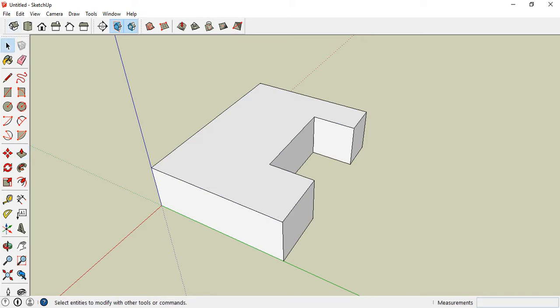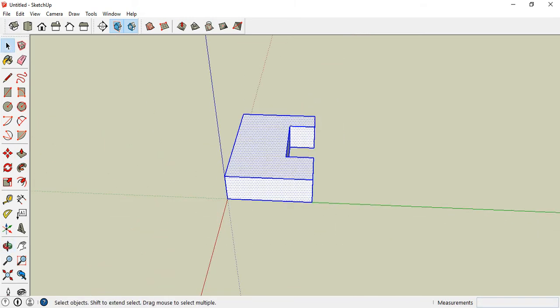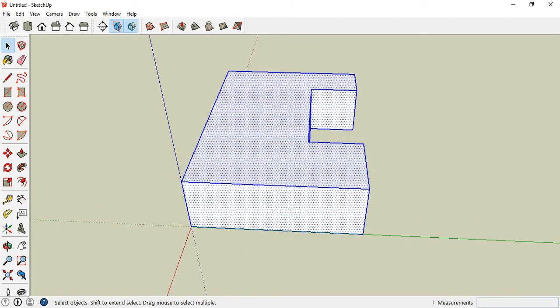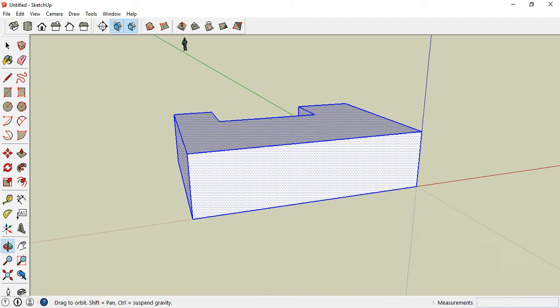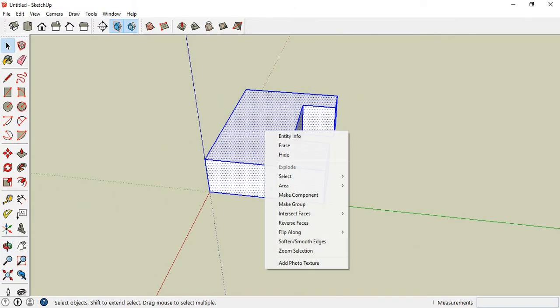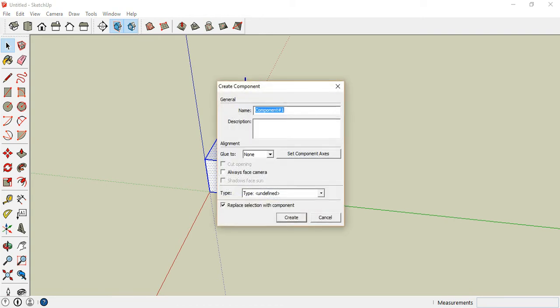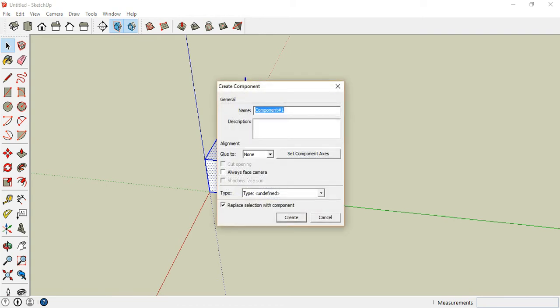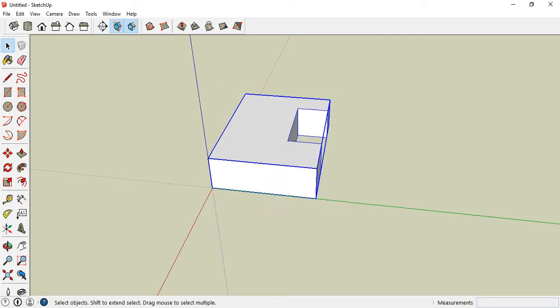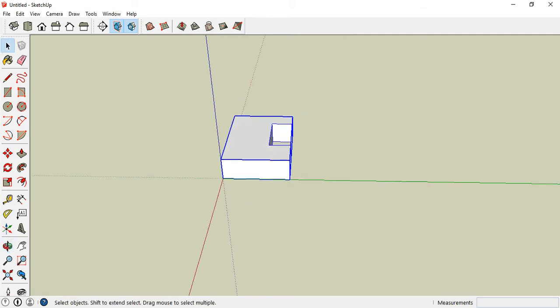We have our first object ready. Now let's make it into a component. Drag from left to right and make sure each face of this object is selected. Right click on it and make it a component. We will name it as component 1. Press yes. We have our first component ready.